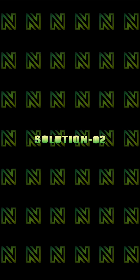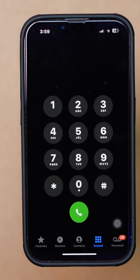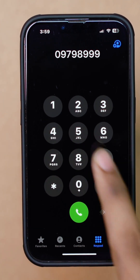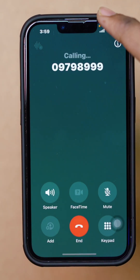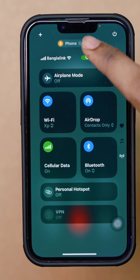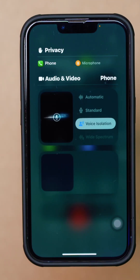Solution 2: Activate your isolation feature. Open a phone dialer and try to call any random number. Swipe down to open Control Center. Tap on the arrow icon. Now enable Voice Isolation. After that, your voice isolation feature will be activated.